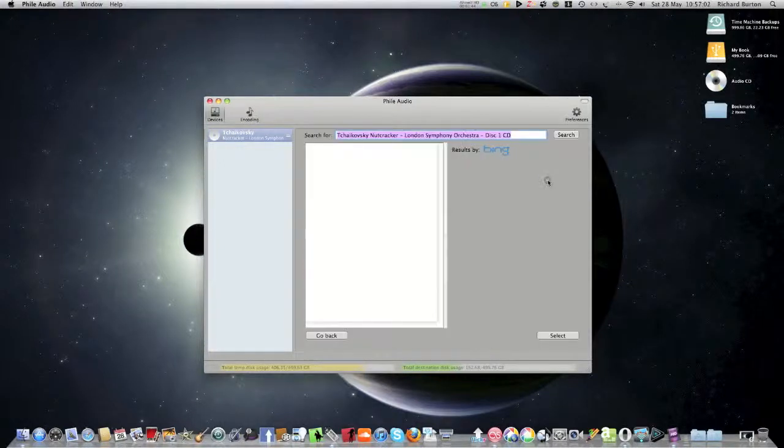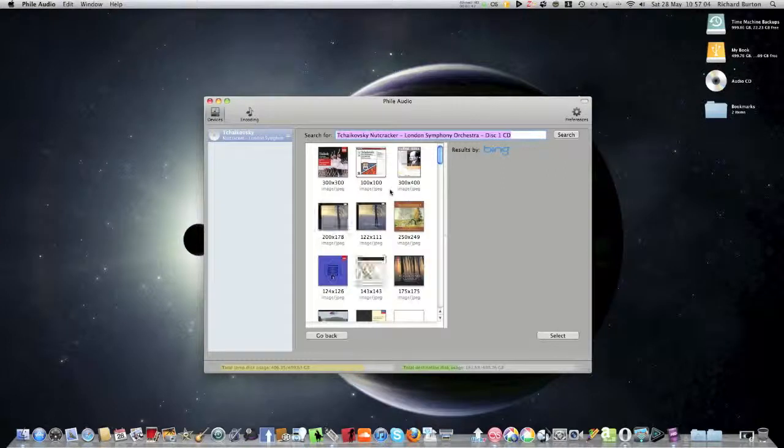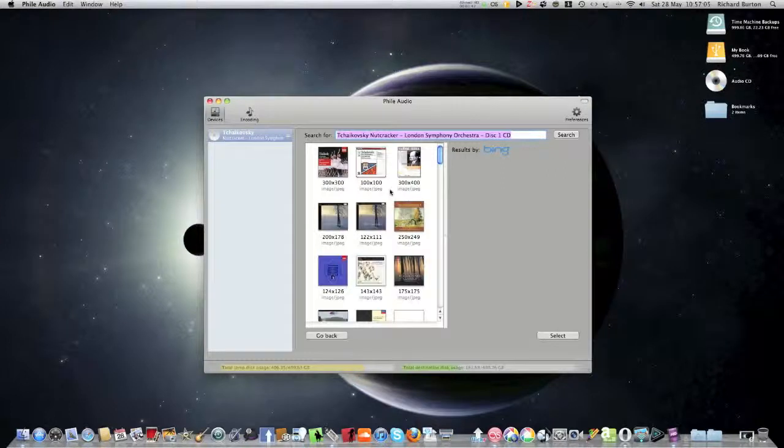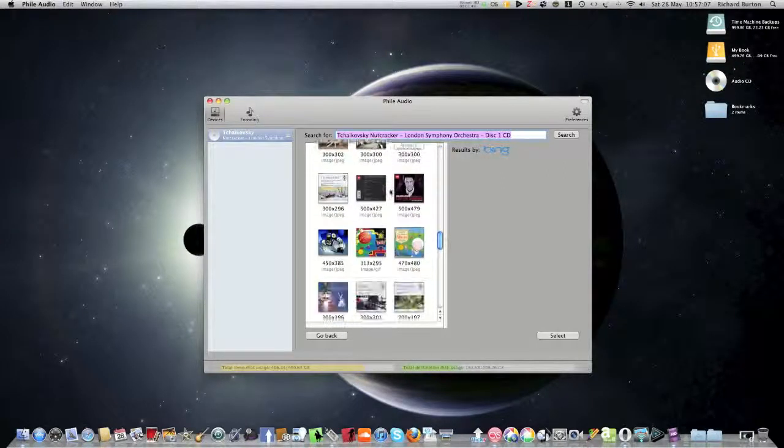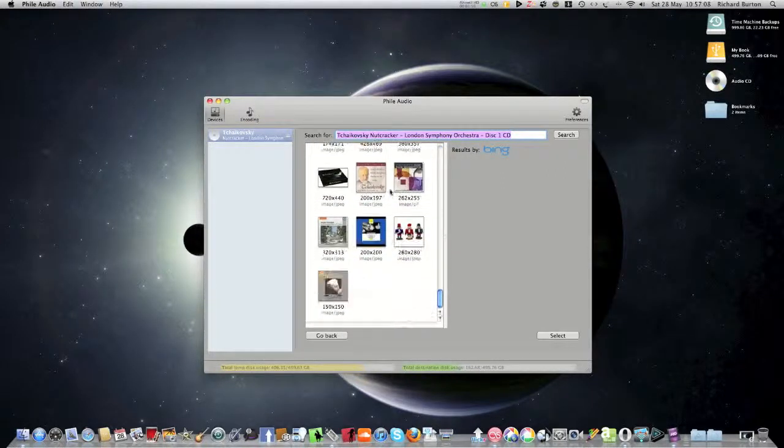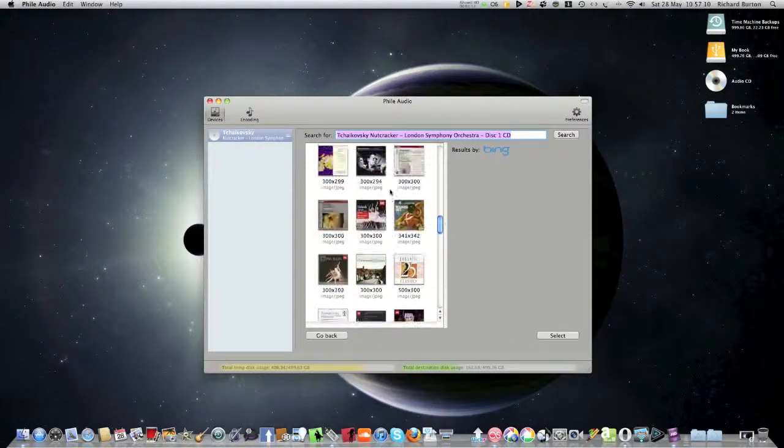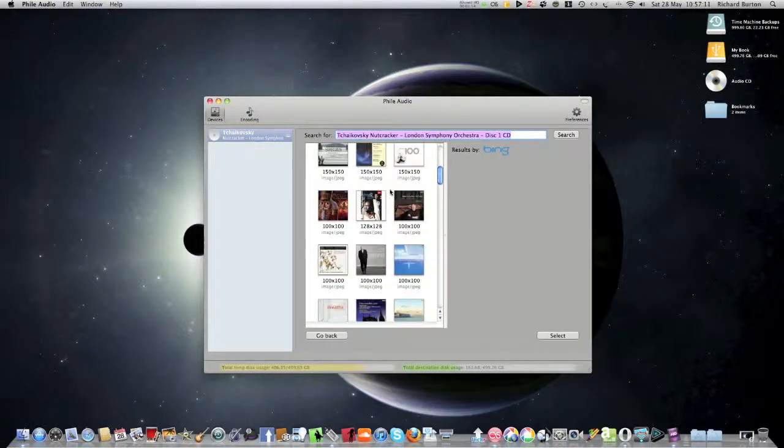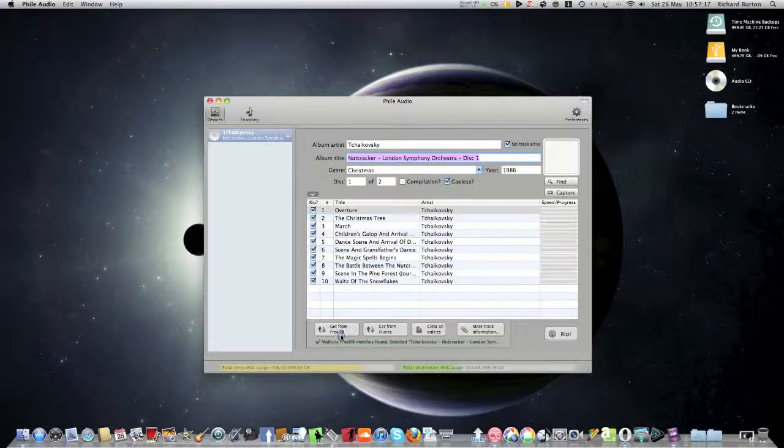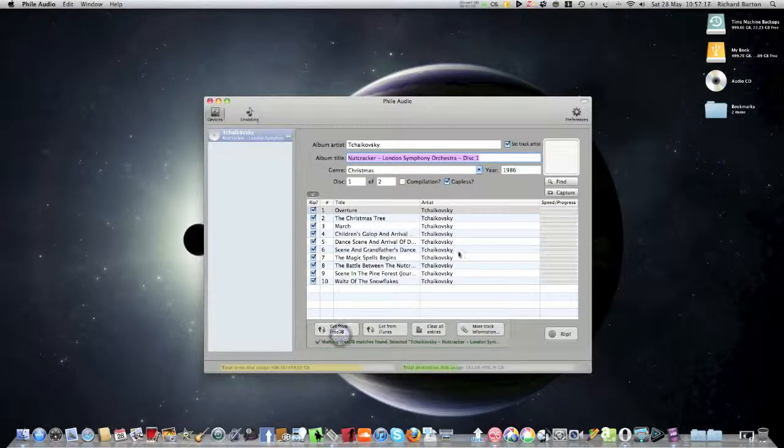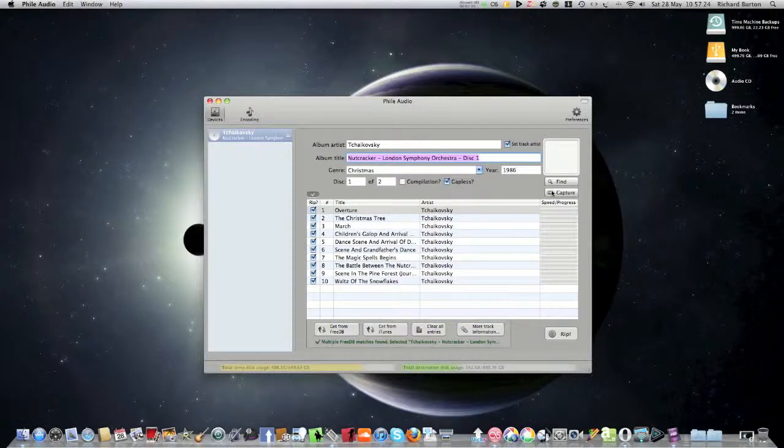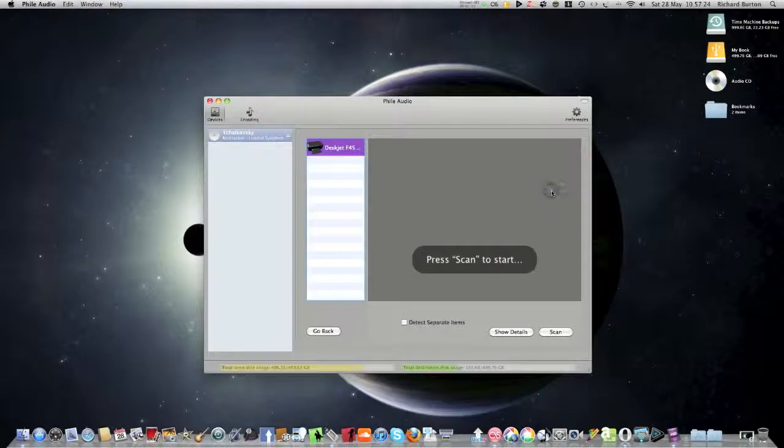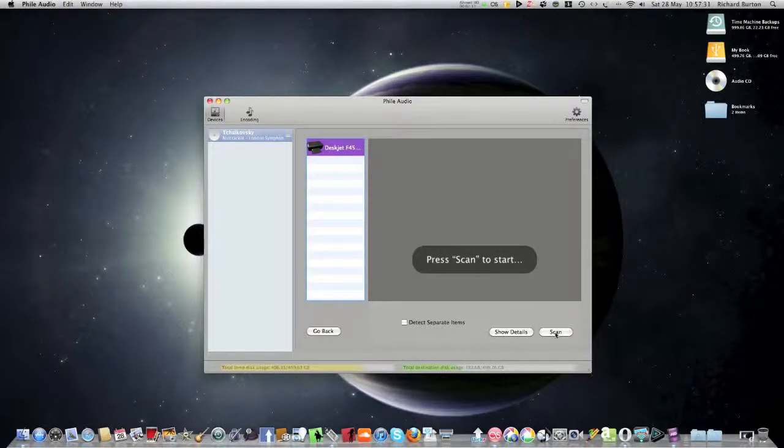Now gapless, again you need to click that because it's classical and it is gapless. Now find the album cover. Loads and loads, I mean there are loads and loads of Tchaikovsky Nutcracker album covers I could pick from, but I want the exact one and I'm sure you would as well.